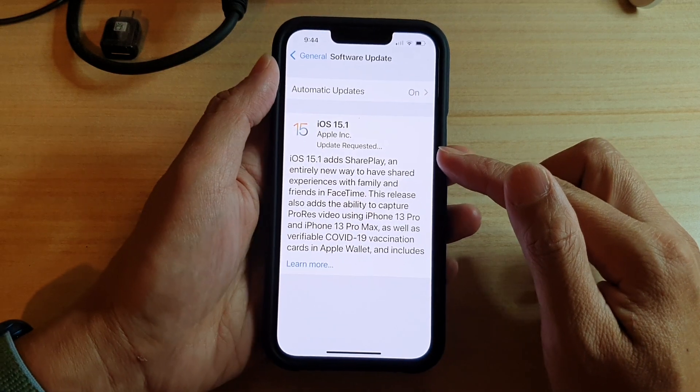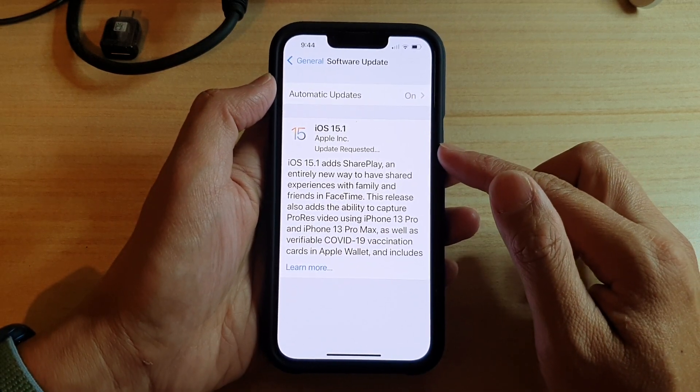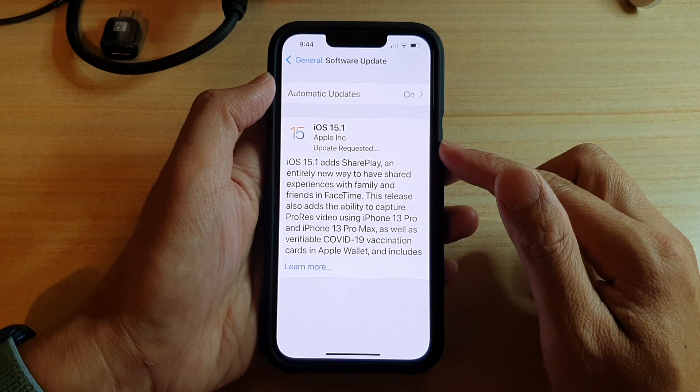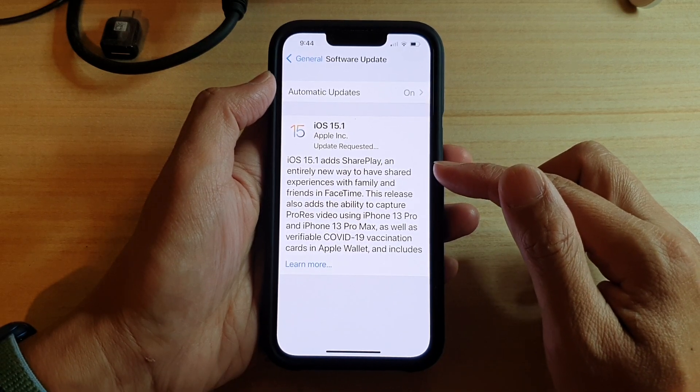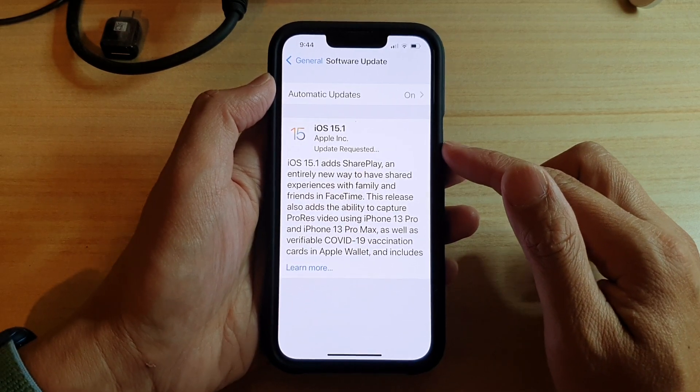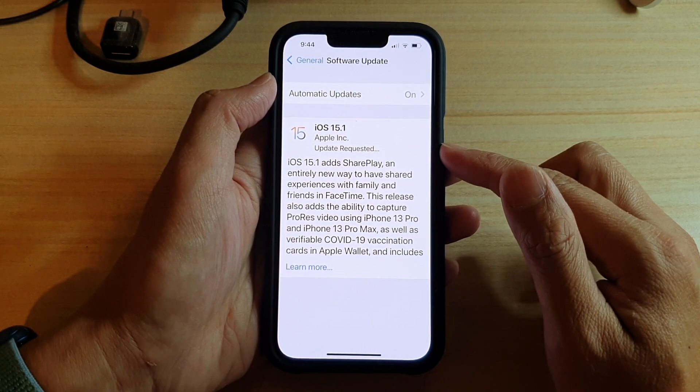It will send the request to the software update server. Once the server has validated your iPhone it will then allow the device to download the latest update.